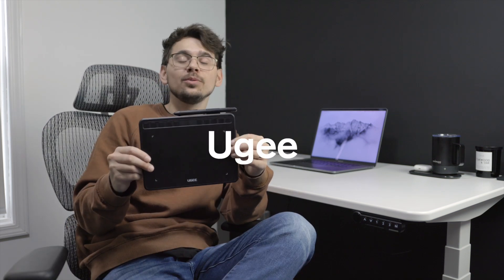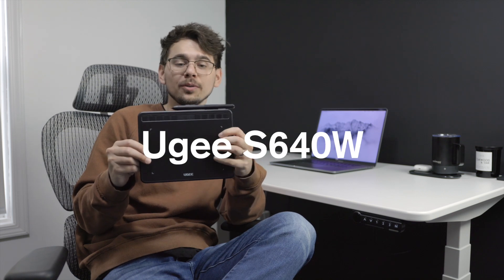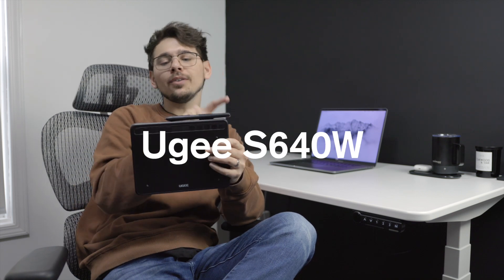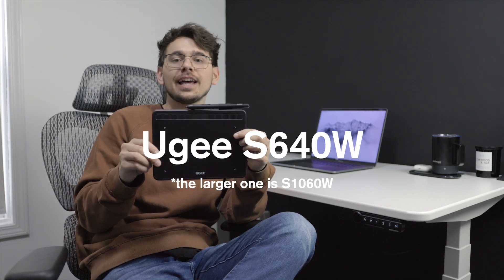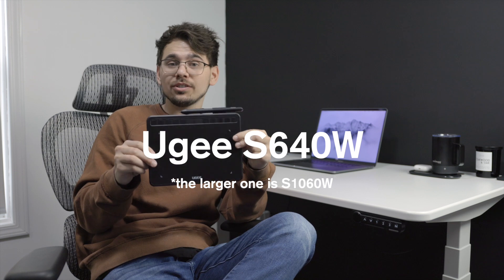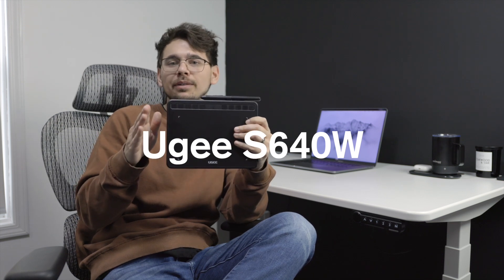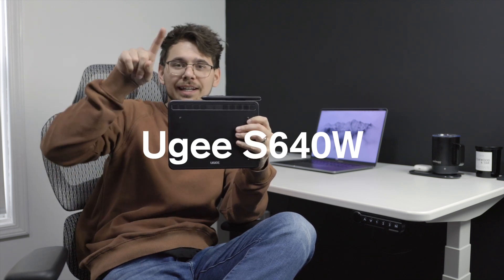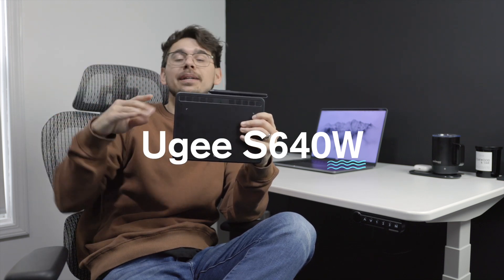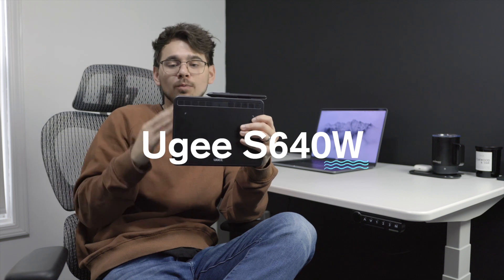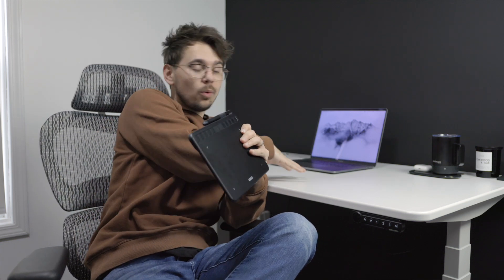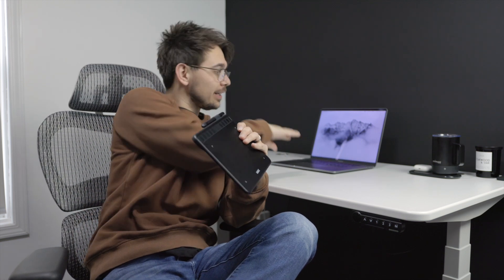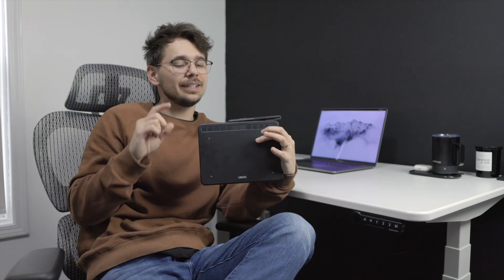Now this device is the Yuji S640W, but they also have a larger version of this drawing tablet if you're interested. But the thing that I strongly recommend is getting the one that says W at the end because that means it's wireless, so that way I don't have any cords running to my computer, to my tablet, but I can literally be sitting here drawing and it'll show up on my computer. So it's a lot more functional and just less cluttery in my opinion if you get the wireless one.